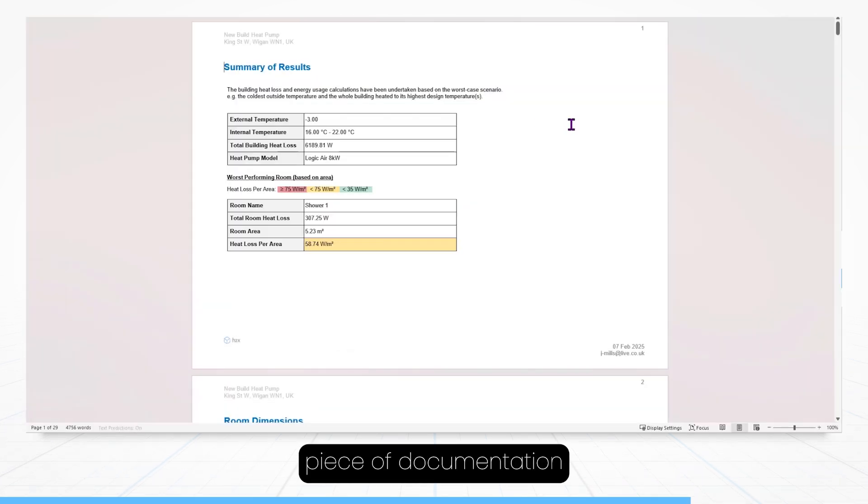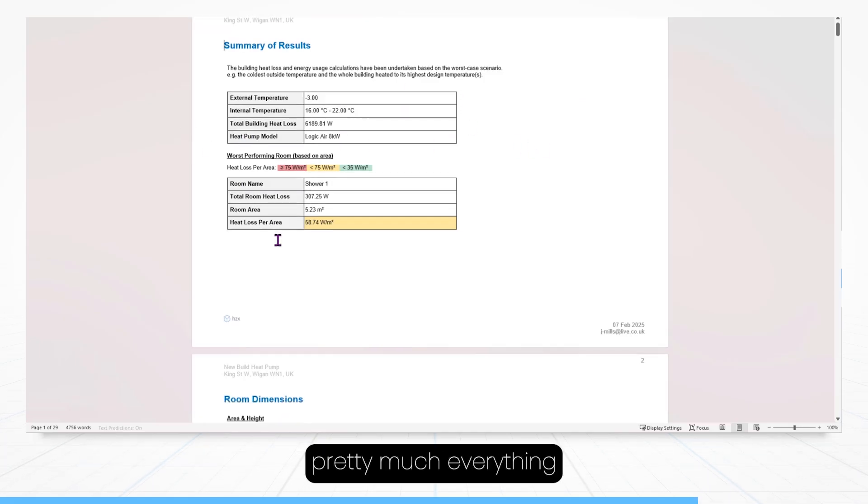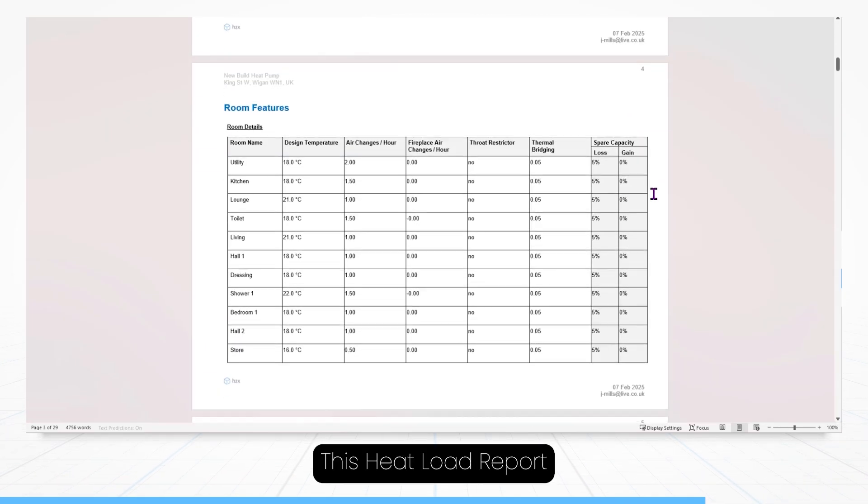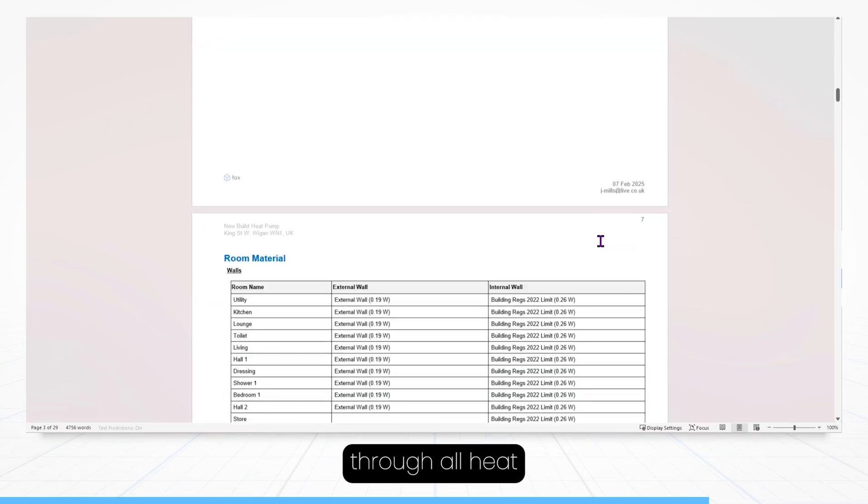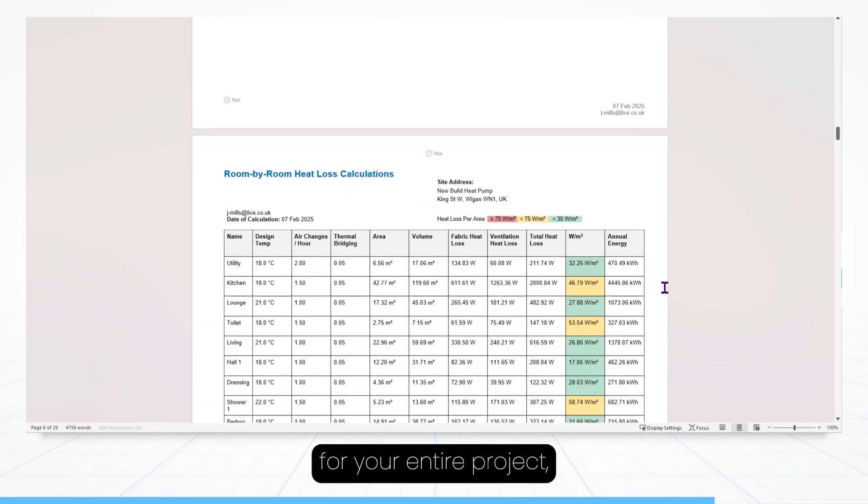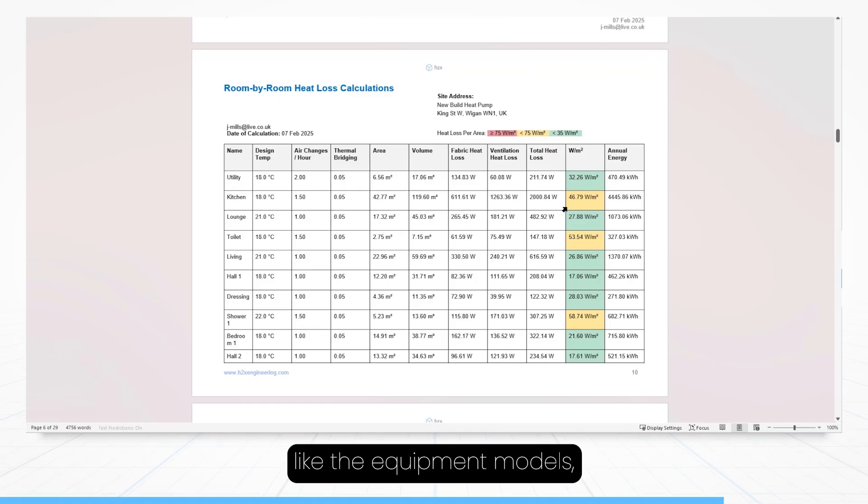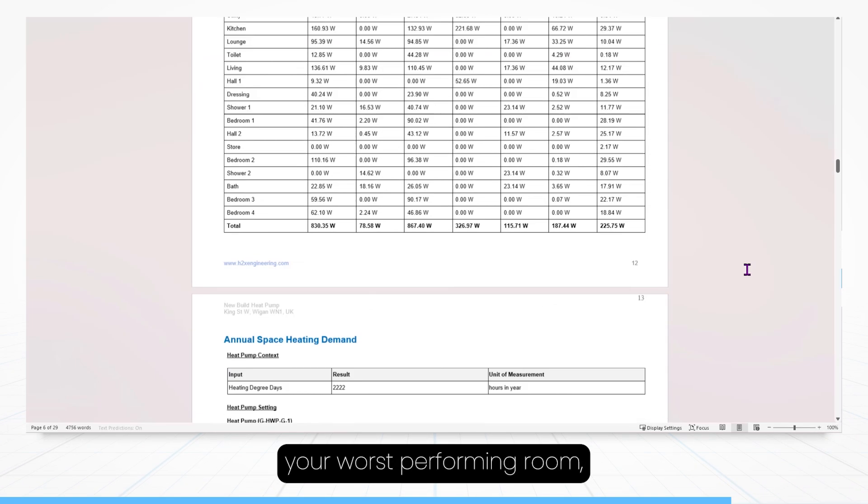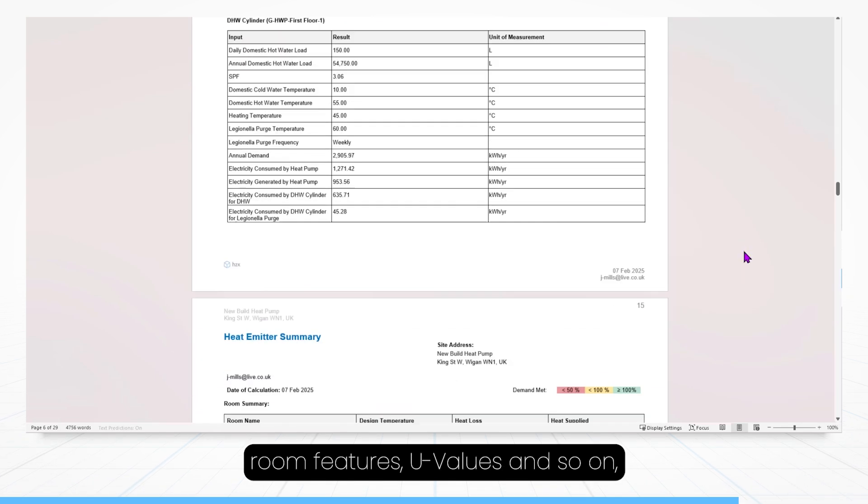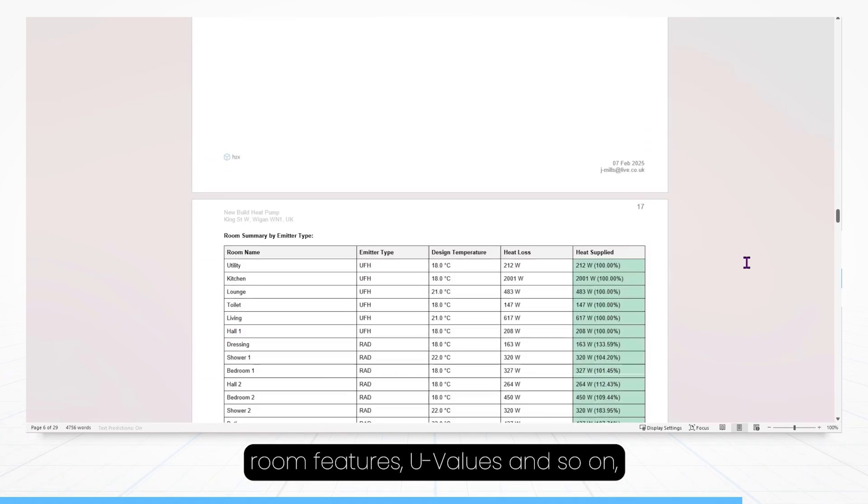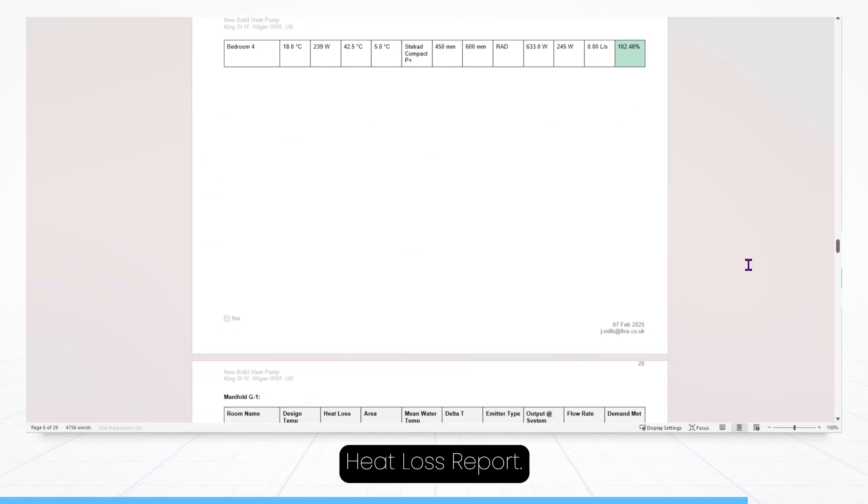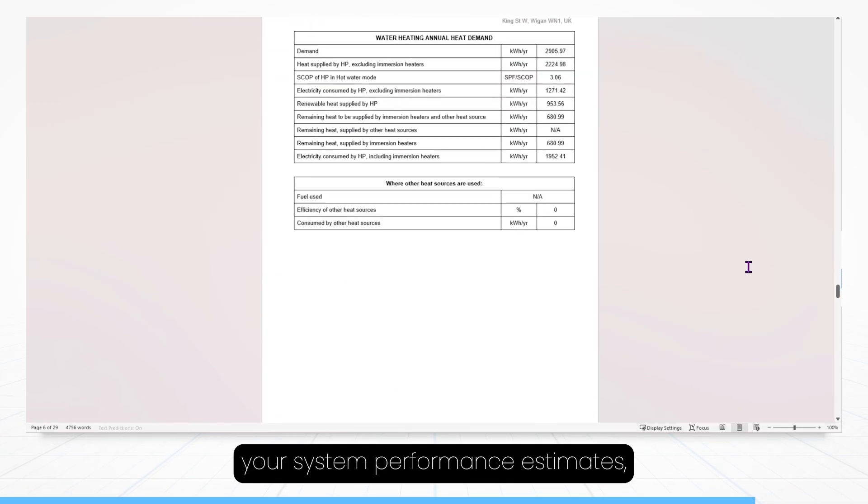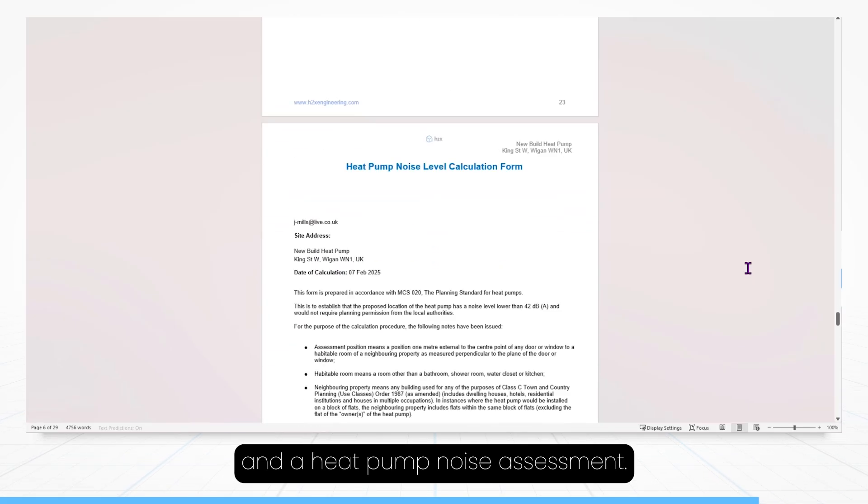Now our second piece of documentation is the heat load report, and this tells you pretty much everything you'd ever want to know about your system, and then some. This heat load report systematically goes through all heat load calculations for your entire project, starting with a summary of results, and then going into the specifics, like the equipment models, the external and internal temperatures, your worst performing room, room sizes, materials, room features, u-values, and so on, which all culminates in a room-by-room heat loss report. In this report you'll also find the emitter schedules, your system performance estimates, and a heat pump noise assessment.